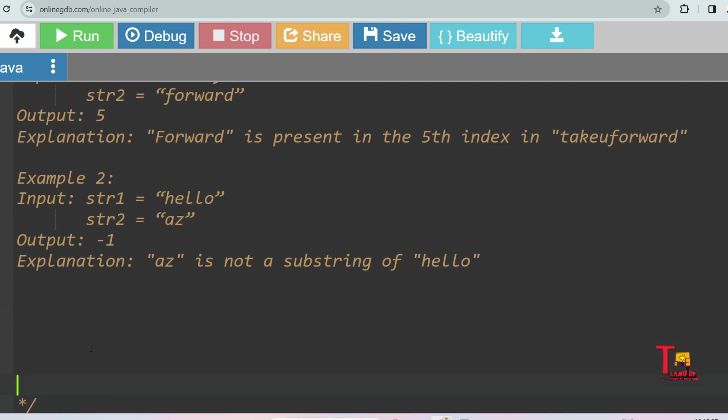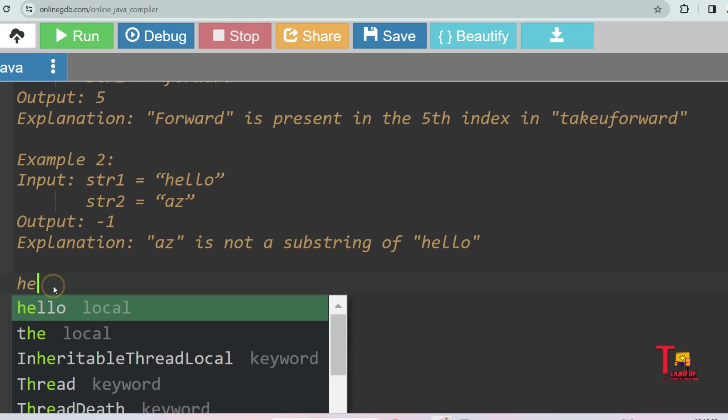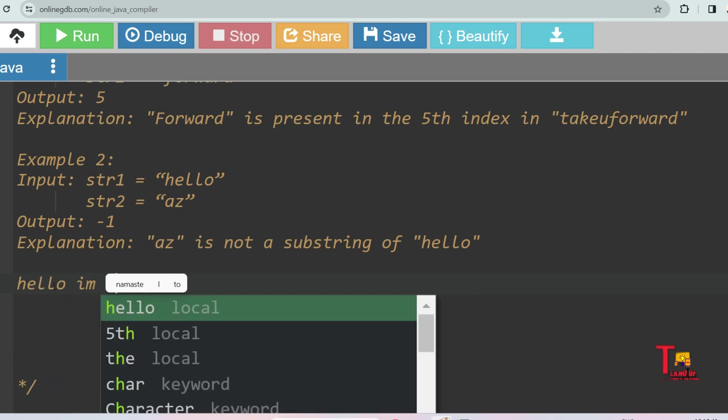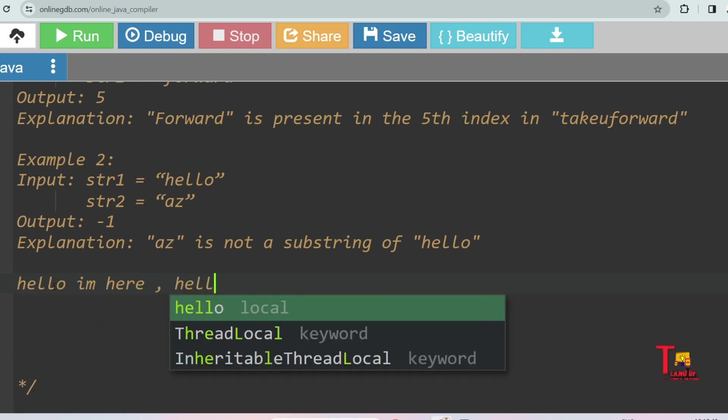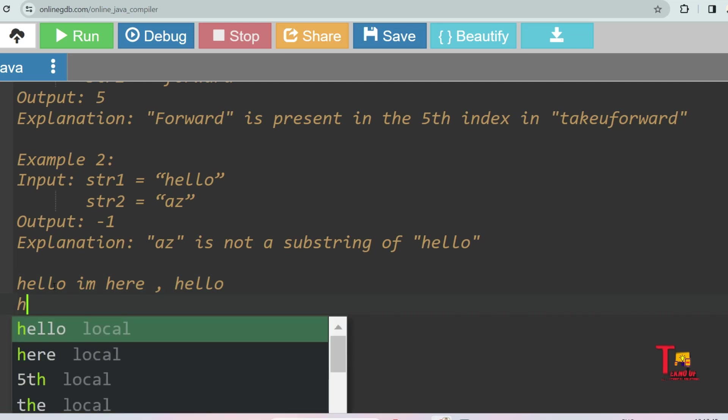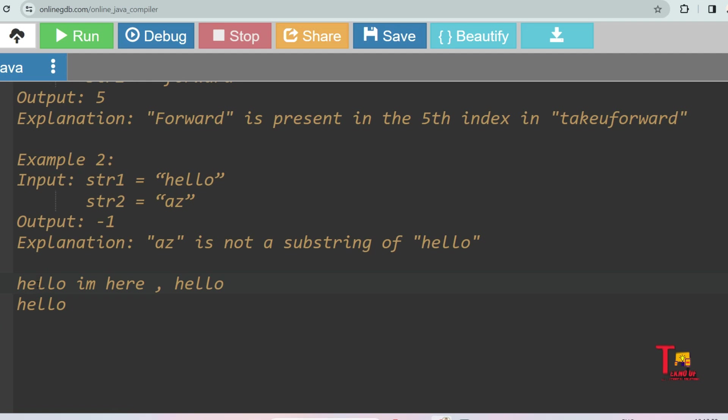Let's say you have an input like 'hello i am here and again hello' and your str2 is 'hello'. So what should be your output? There are two occurrences of hello. If multiple occurrences of any word, then your output should be the first occurrence index. So here hello is present at the zeroth index, so your output should be zero in this case.